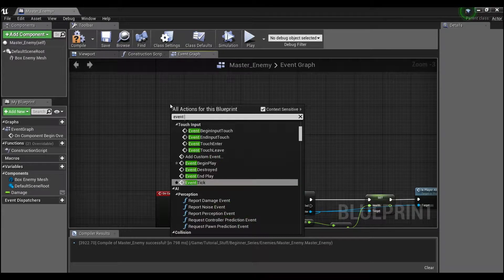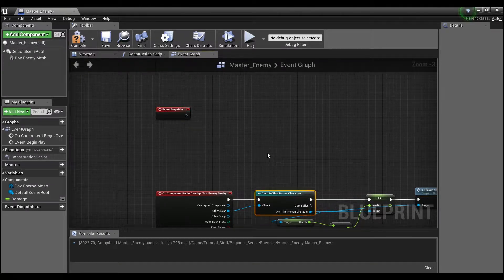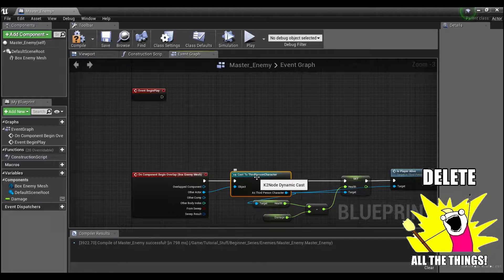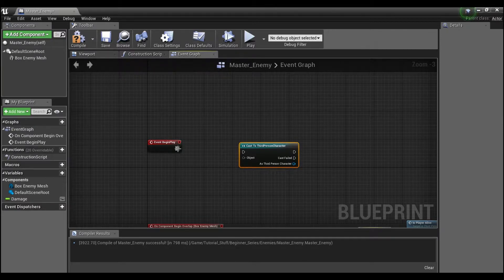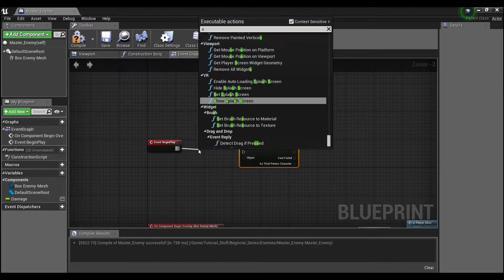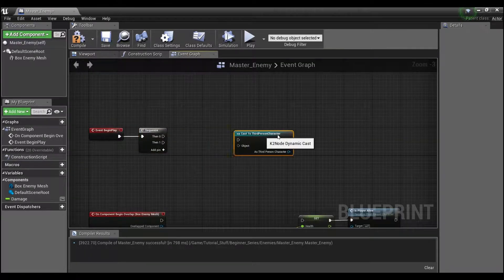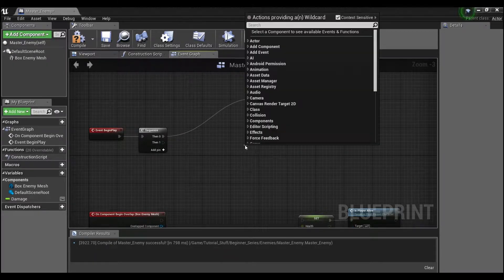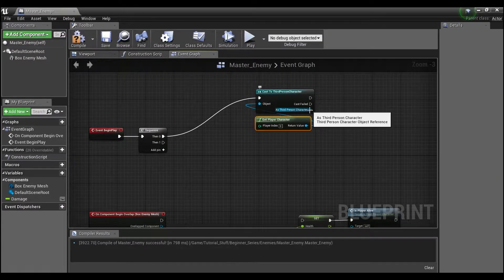Next thing I'm going to do is get an Event Begin Play by right-clicking and searching for it. Instead of having this cast node here, I want to replace that with a reference to our player character. I'll delete it with Ctrl+X, paste it up with Ctrl+V, and then pull off a Sequence node since we'll probably end up doing many things off of Begin Play.